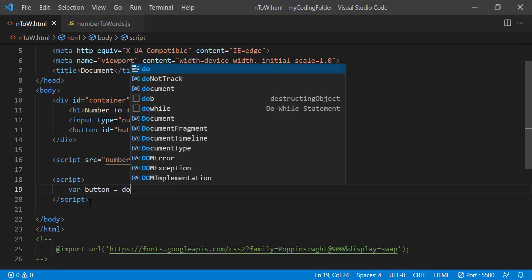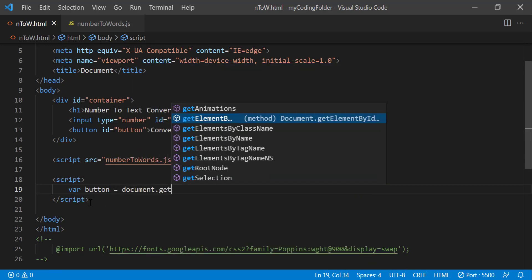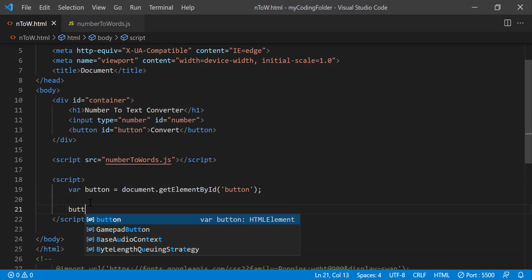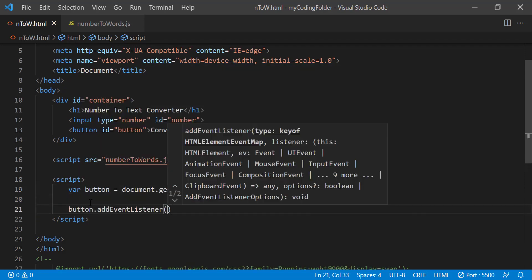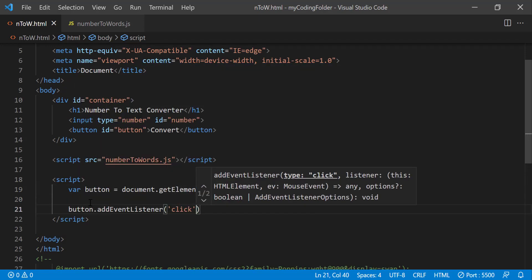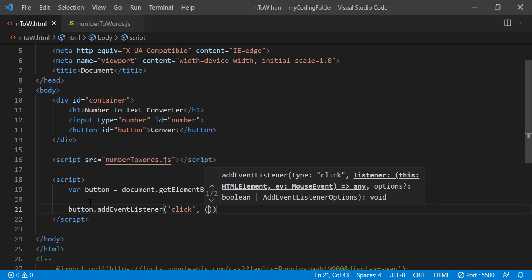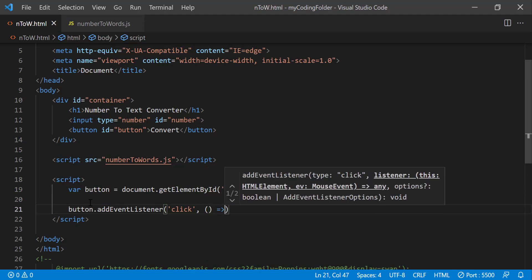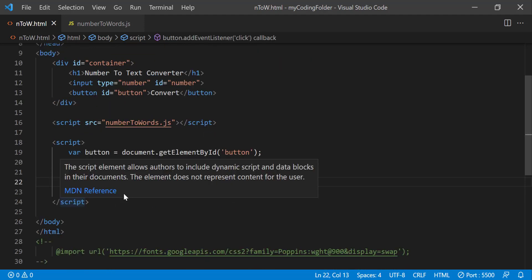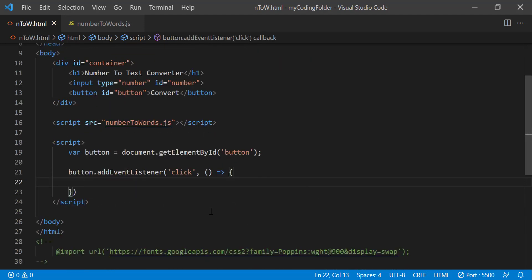By creating a variable and then giving it an event listener for clicks, so whenever we click on it it will run this arrow function. I prefer to use the arrow function versus the traditional function because it's less code because you don't have to type the function keyword.